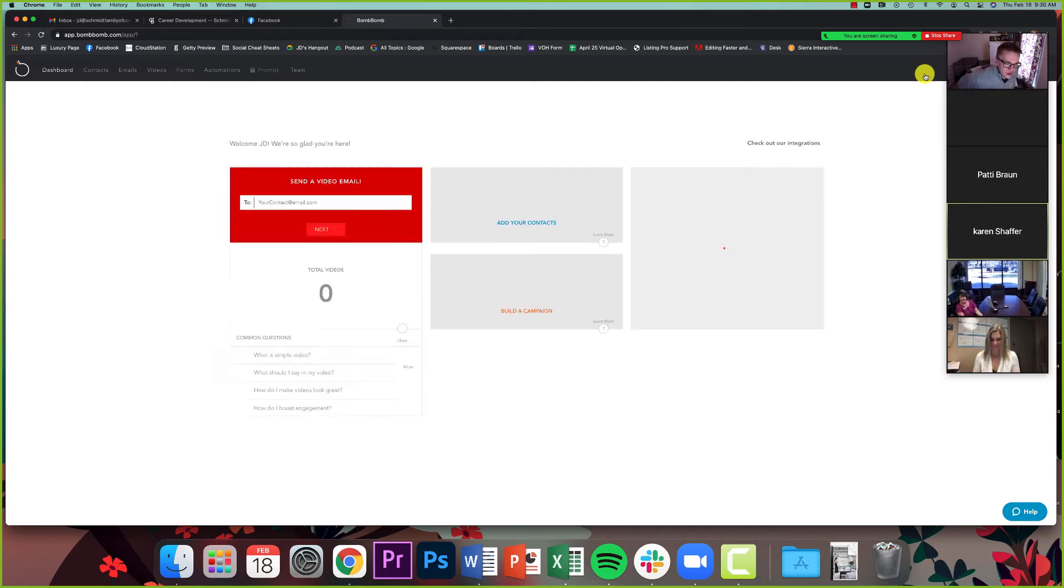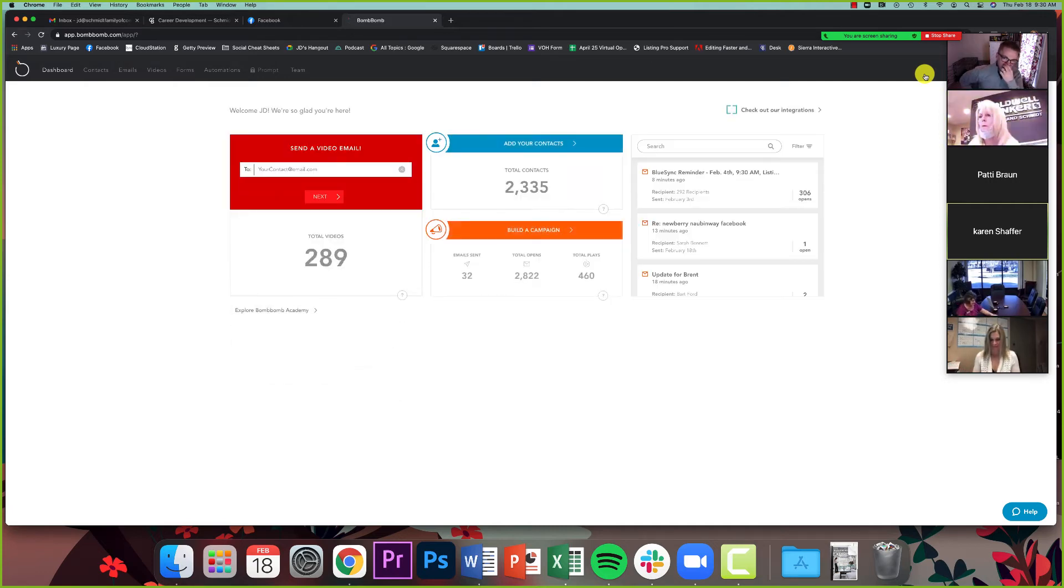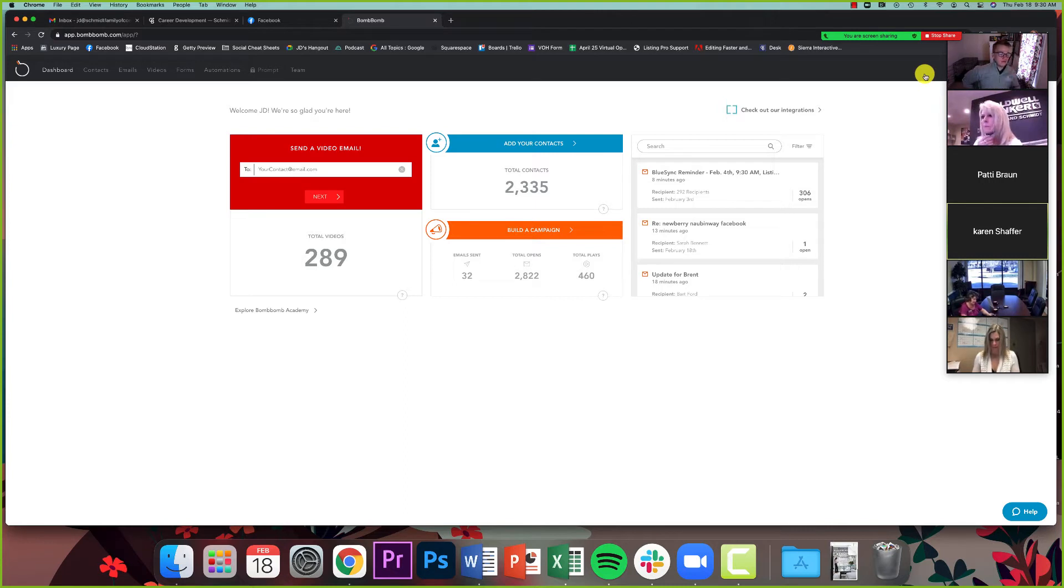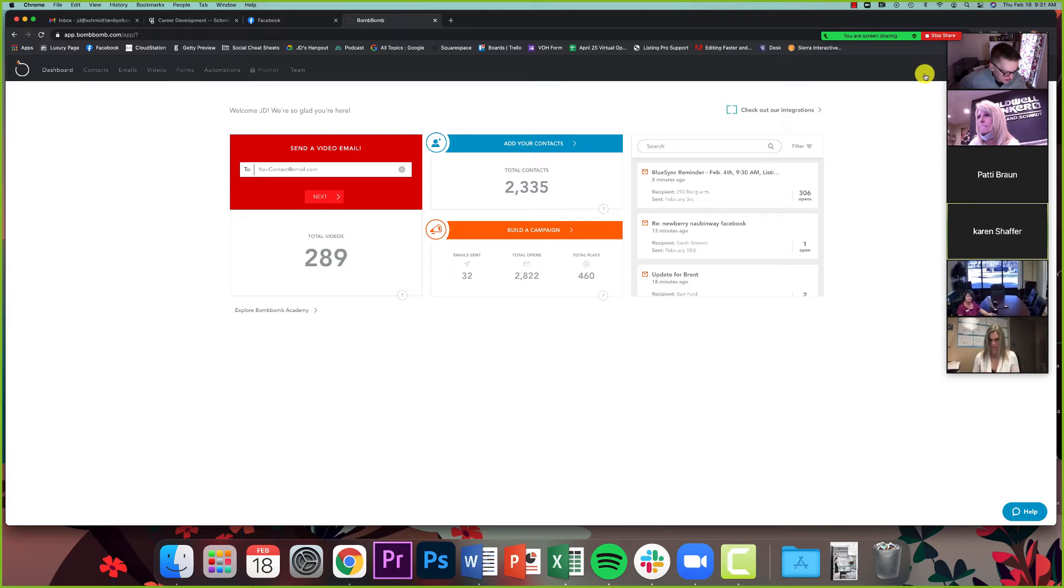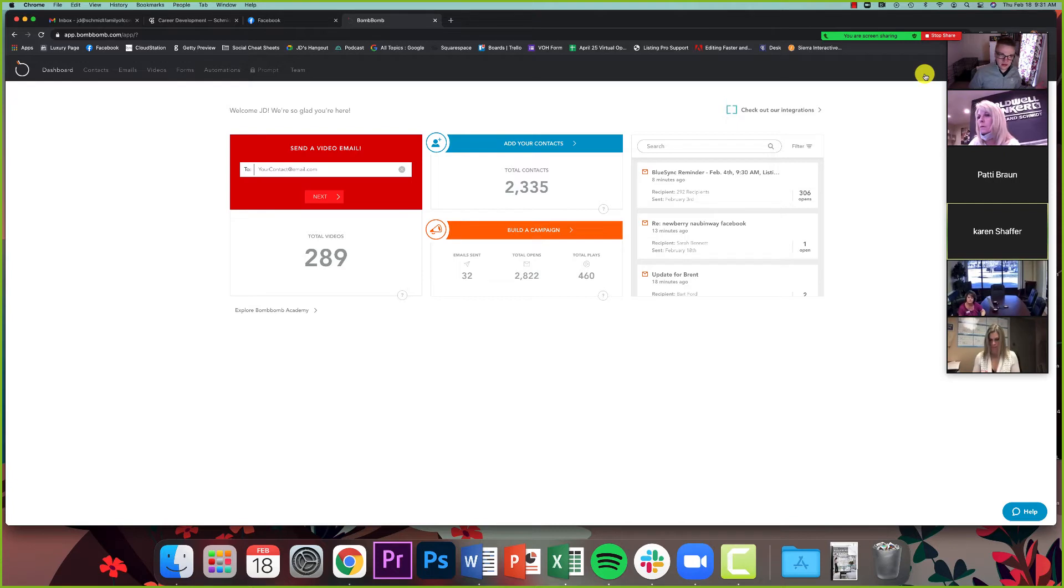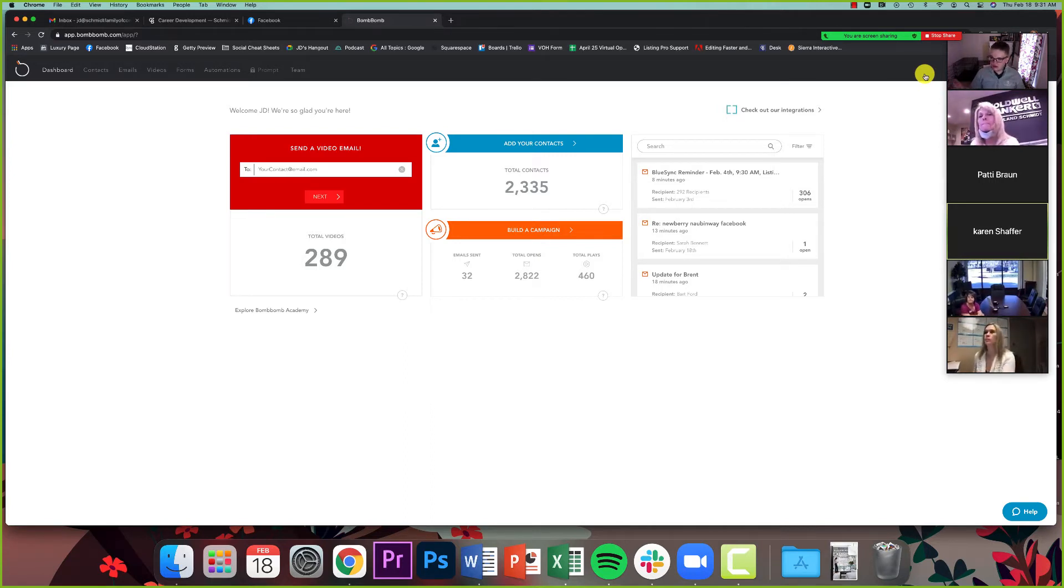I wanted to share a really cool feature within BombBomb, one that we haven't actually talked about directly before, but one that can be very useful for our agents and also for managers in terms of recruiting. And that is essentially automated campaigns. Within BombBomb, it's literally called automations.